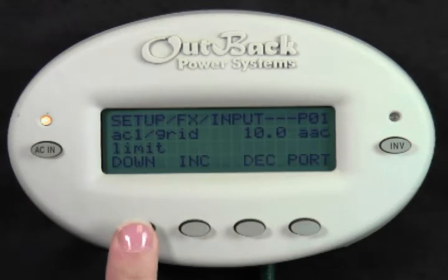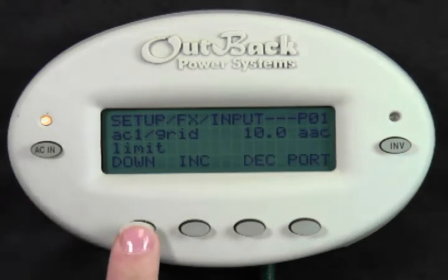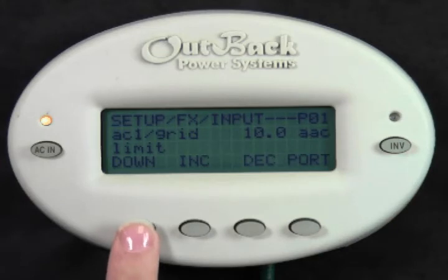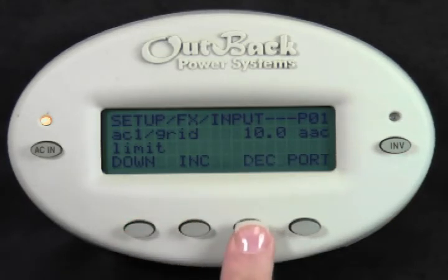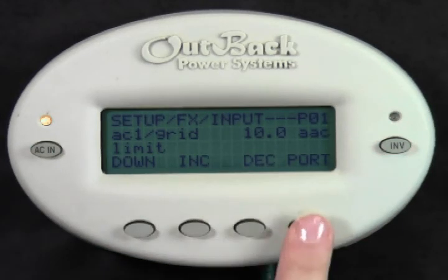If you selected the grid to be your AC source, this screen will allow you to limit the amperage the system asks for from the grid. Press Increase or Decrease to adjust this value. Press Port to adjust the setting on each inverter in your system.